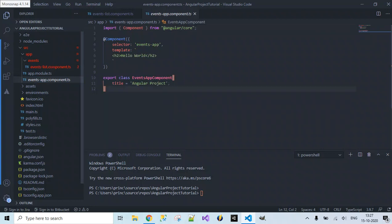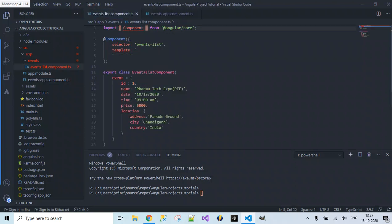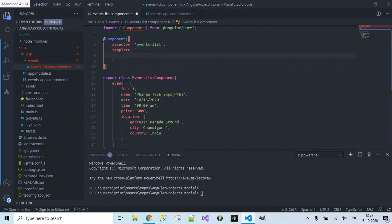Inside events-app.component.ts, instead of providing 'hello world' as a message, I want to specify the selector. The selector name must match — it should be 'events-list'. Now the main thing is to access the bound data inside the template by making use of the interpolation concept.